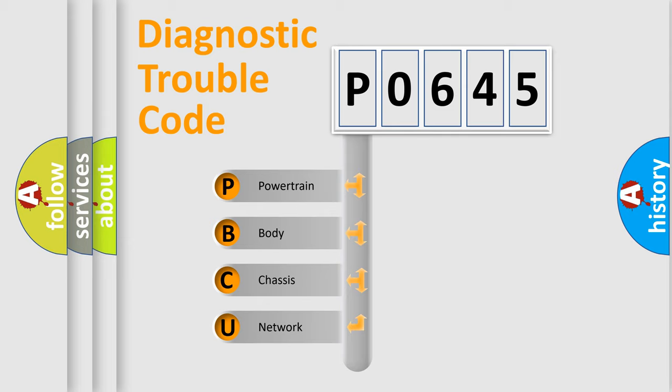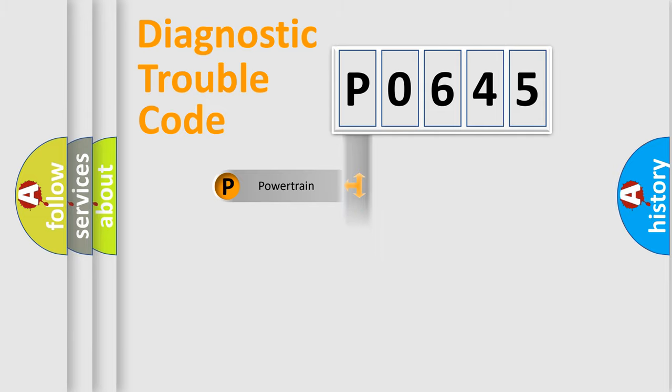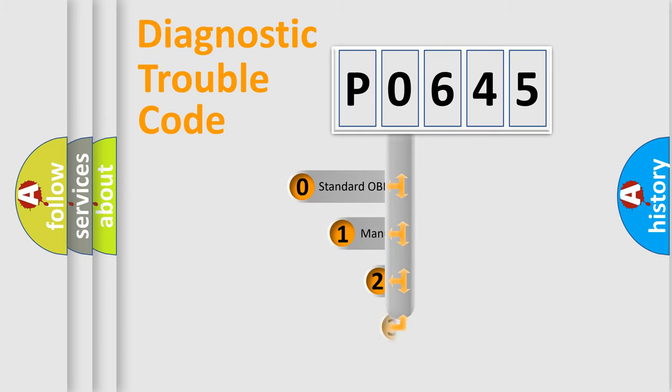We divide the electric system of automobiles into four basic units: Powertrain, Body, Chassis, and Network. This distribution is defined in the first character code.